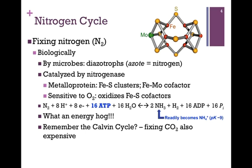Here we have the process of nitrogen fixation. We take one molecule of nitrogen gas, add eight protons, eight electrons, in combination with 16 molecules of water. This gives us two molecules of ammonia and one molecule of hydrogen gas. Since we are creating order and significantly decreasing entropy, this process is quite expensive energetically. It costs us 16 molecules of ATP to fix one molecule of nitrogen — quite an energy hog. And as mentioned, it's the microbes that do this for us.